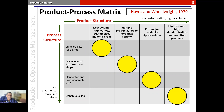Along the rows are what is known as the process structure. There are four types of process structure, which we call the process type: the job shop, the batch shop, the assembly line, and the continuous line. As we go from top to bottom along the rows, we have lesser and lesser divergence and more streamlined flows. The job shop is called jumbled flow, the batch shop has disconnected line flow, the assembly line has connected line flow, and finally the continuous flow is also called continuous line flow.